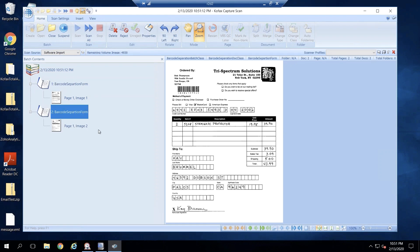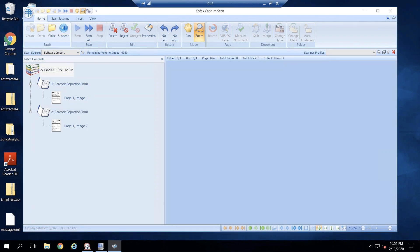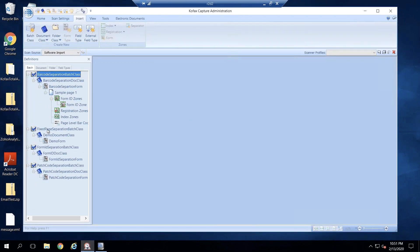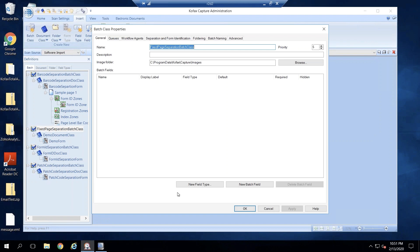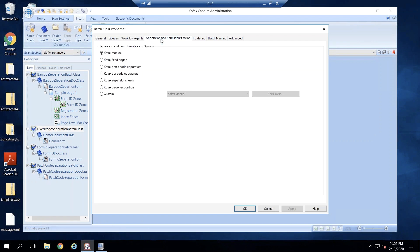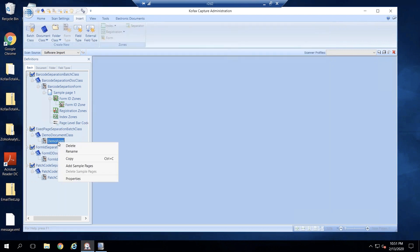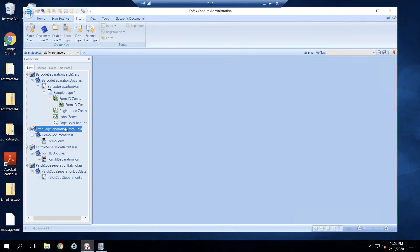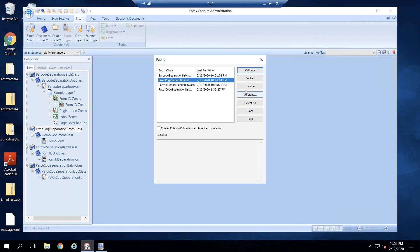Now let's look at the second method of separation, which is fixed page. I'm going to go into Properties again, Separation and Form Identification, and select Cofax 6 pages, then apply and okay. On the form, I'll go into Properties and check the checkbox for fixed number of pages — for demonstration I'll set it to two.